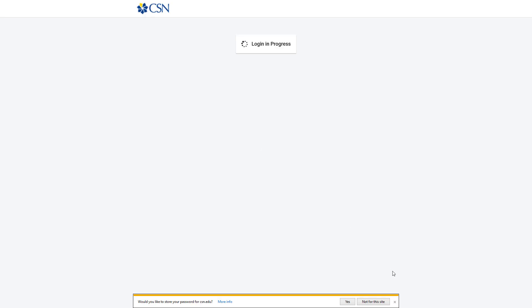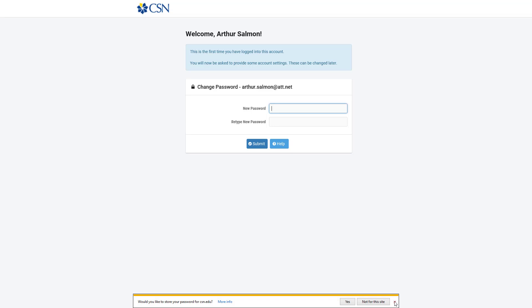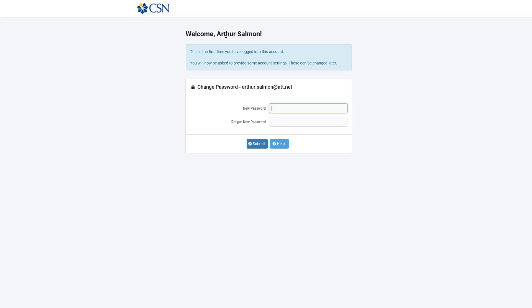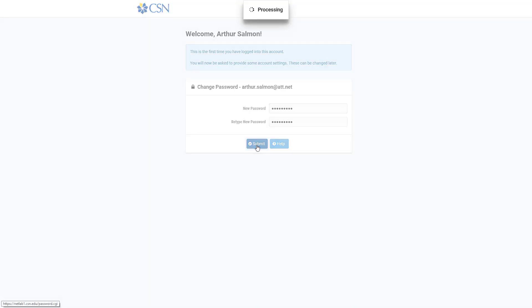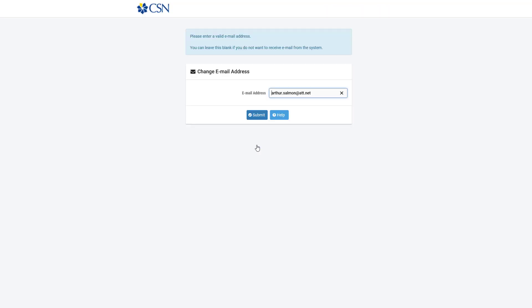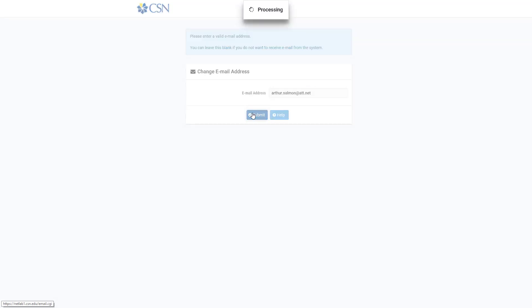I'm using IE, which I don't normally use, so I have nothing saved. The first thing that happens is you'll be asked to change your password. If you want to change your email you can, but I'm going to go ahead and accept it.